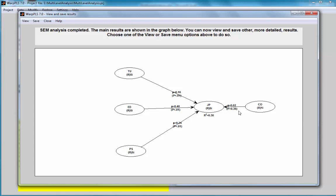This is how one conducts a multi-level analysis in WarpPLS. This procedure that I just described has to be done for each endogenous variable in the model. For each case, I have to ask myself what company membership, whether company membership has any effect on the predictors for each endogenous variable.